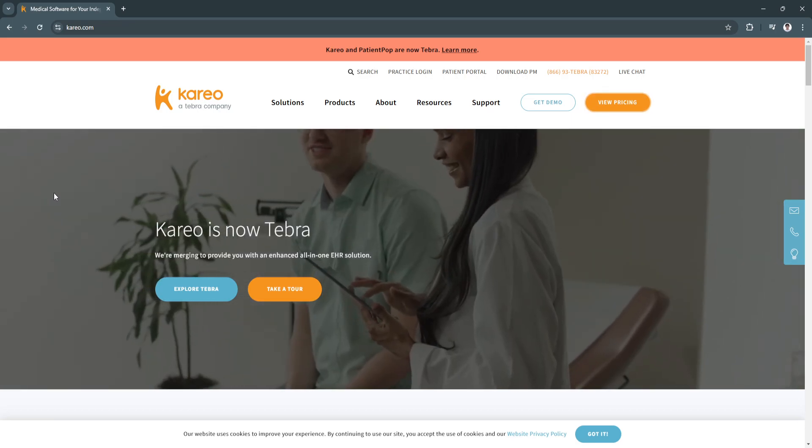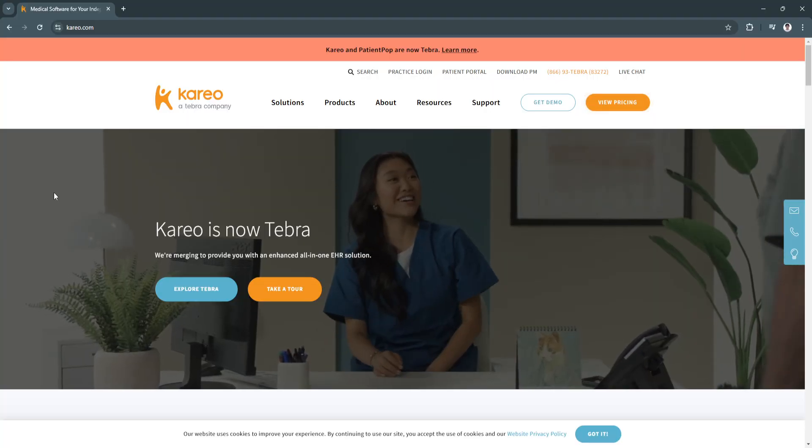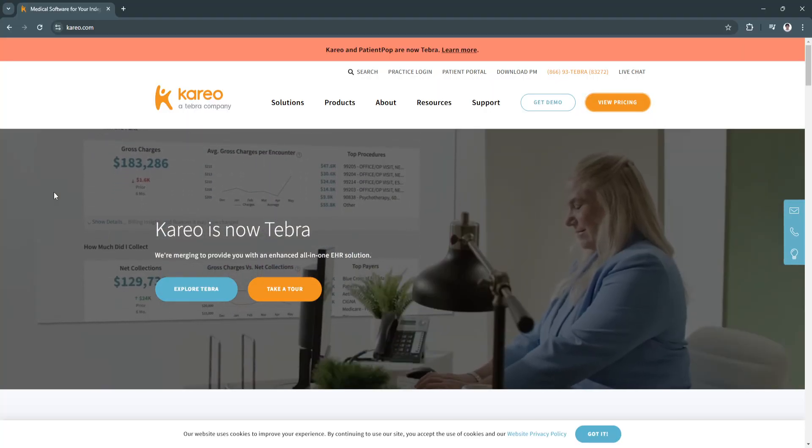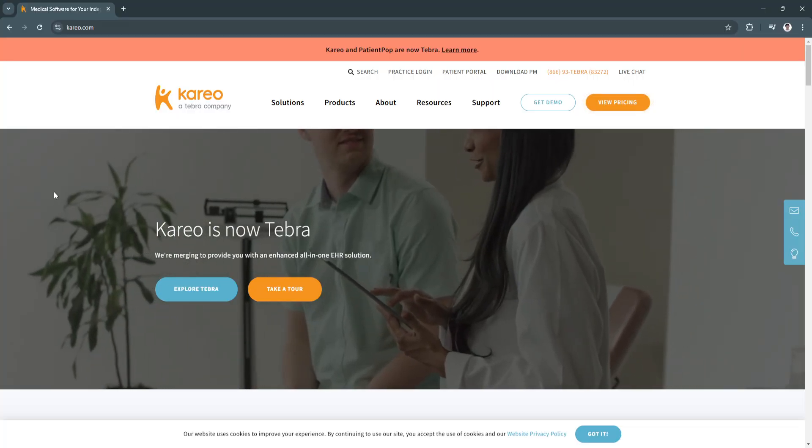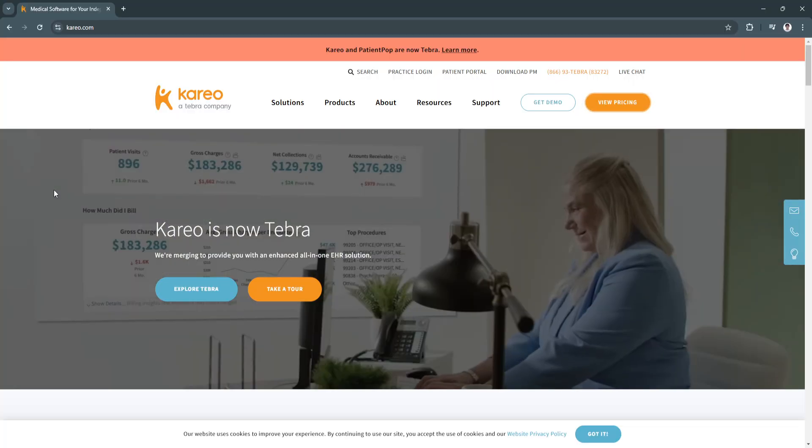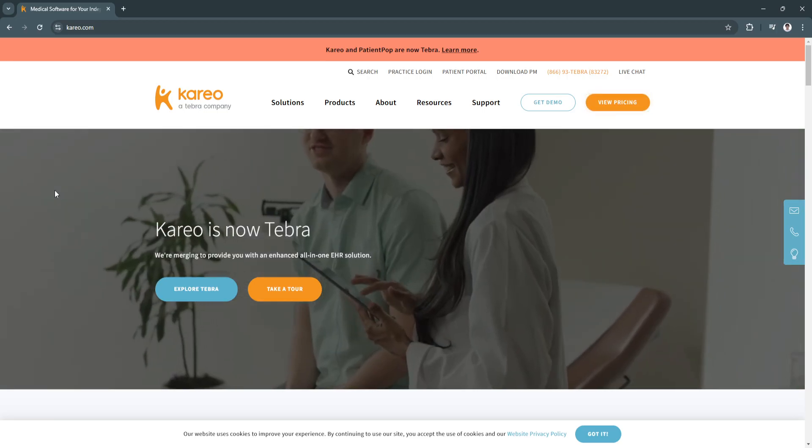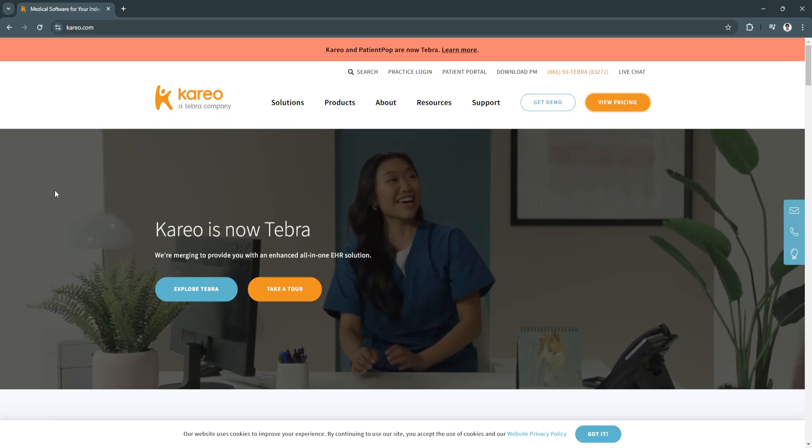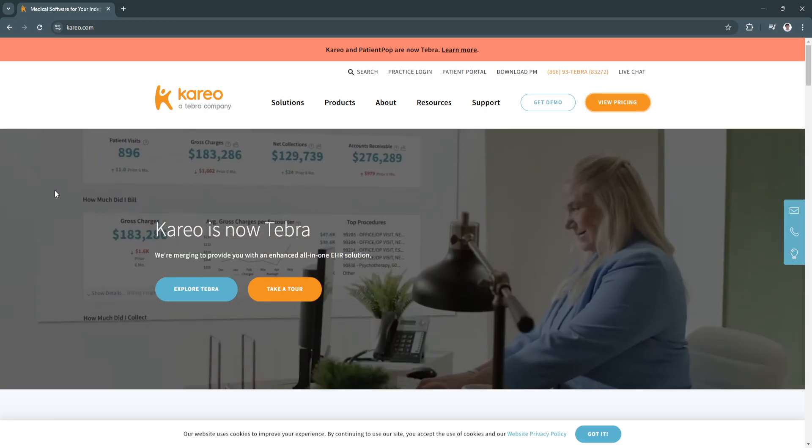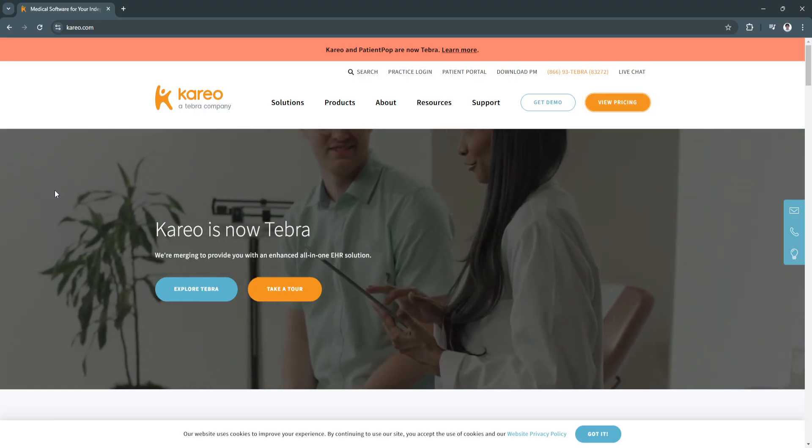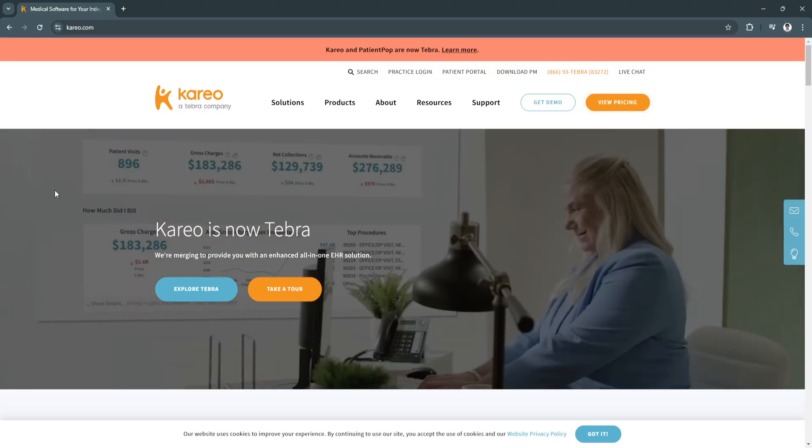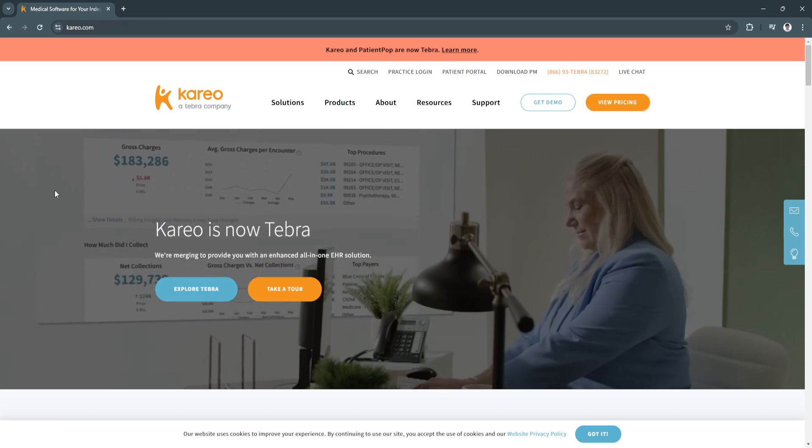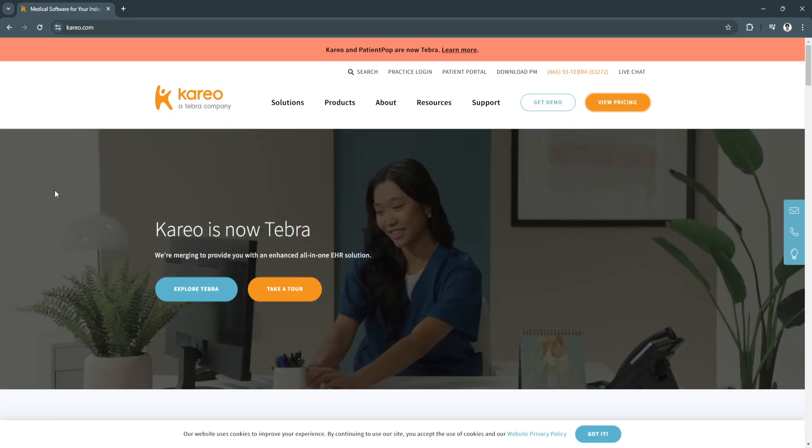Kareo's comprehensive toolset can meet your administrative and clinical needs with ease. In the fast-paced healthcare sector, managing the daily demands of practice administration while maintaining quality patient care can be overwhelming. For smaller practices, these challenges often feel amplified by limited resources and time.